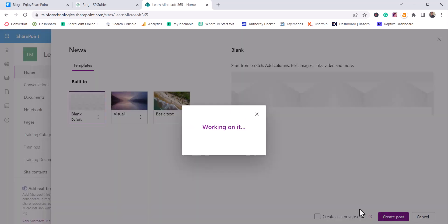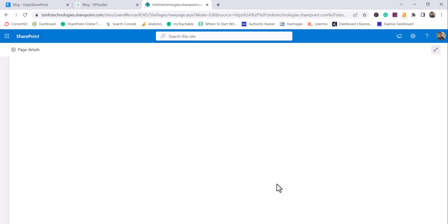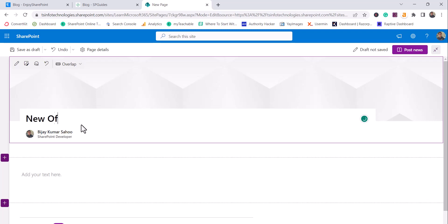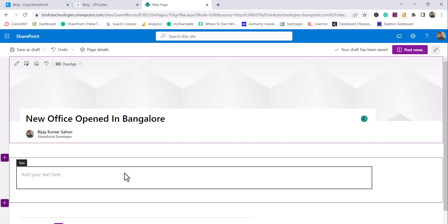I'll create a post now. You can see it is asking for a title, so you can provide a title for this news post. I'll say 'New office opened in Bangalore.'